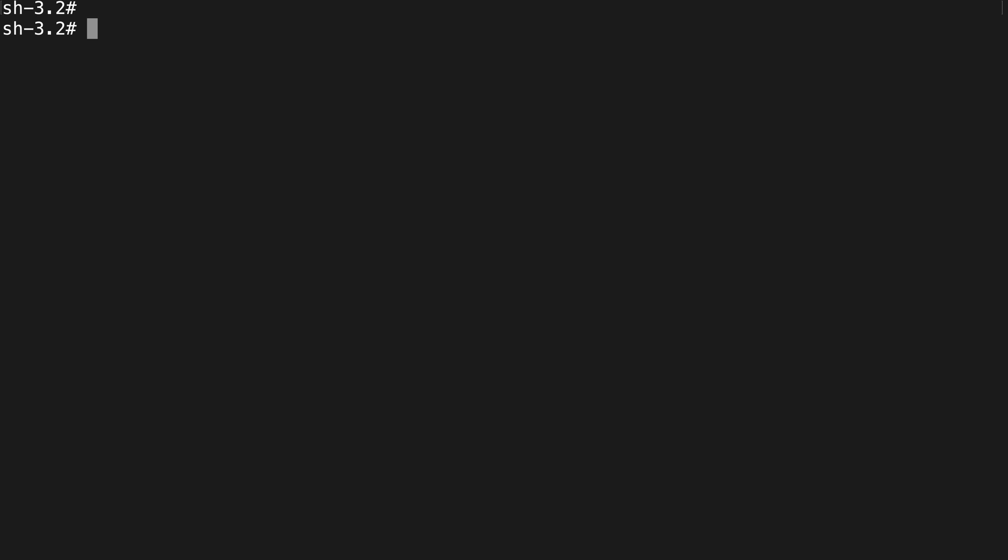To do this, it's pretty straightforward. All we need to do is type 'ng' followed by a space and then the word 'version'. If I run this, we can see that it says command not found. This tells me that the Angular CLI has not been installed globally on this machine.